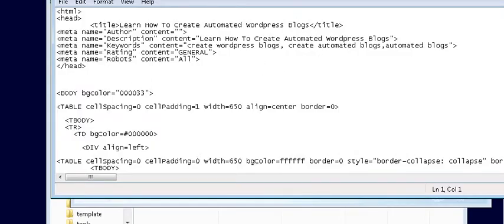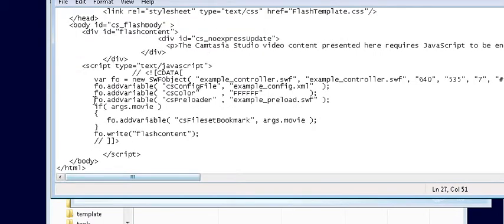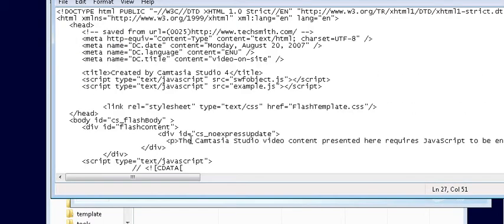You can also open it in an editor if you wanted to do it that way. Then we just take our code out of here, the pieces I told you before. So take these two lines that say script.